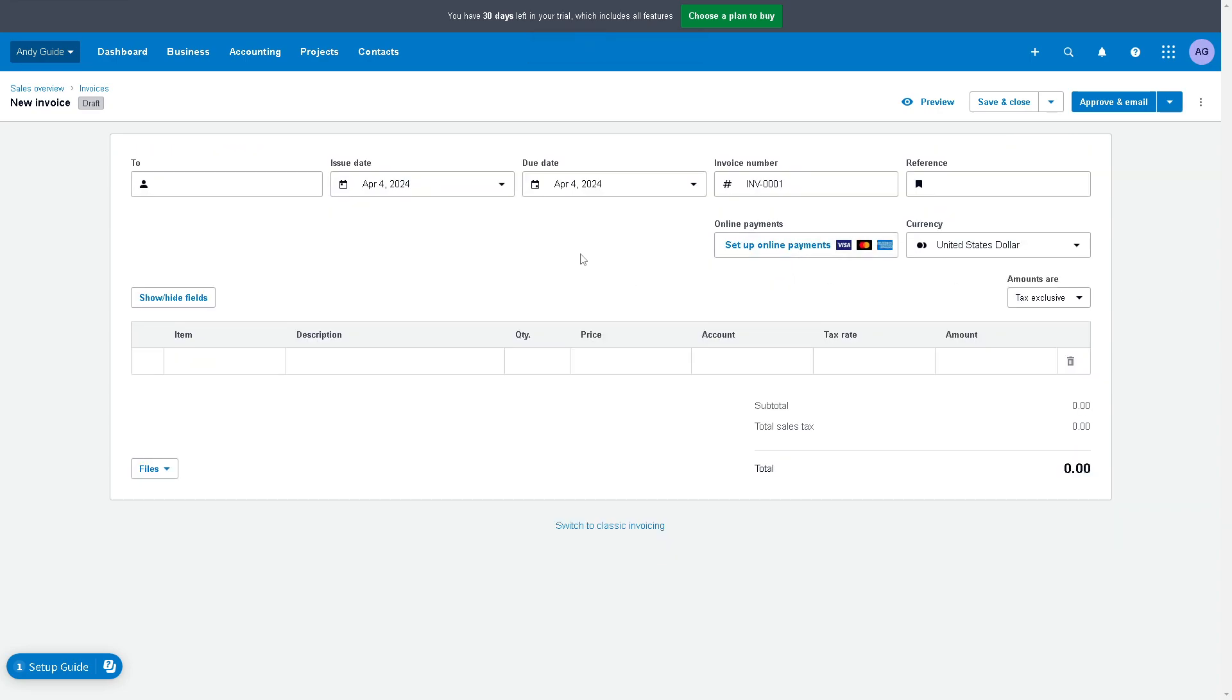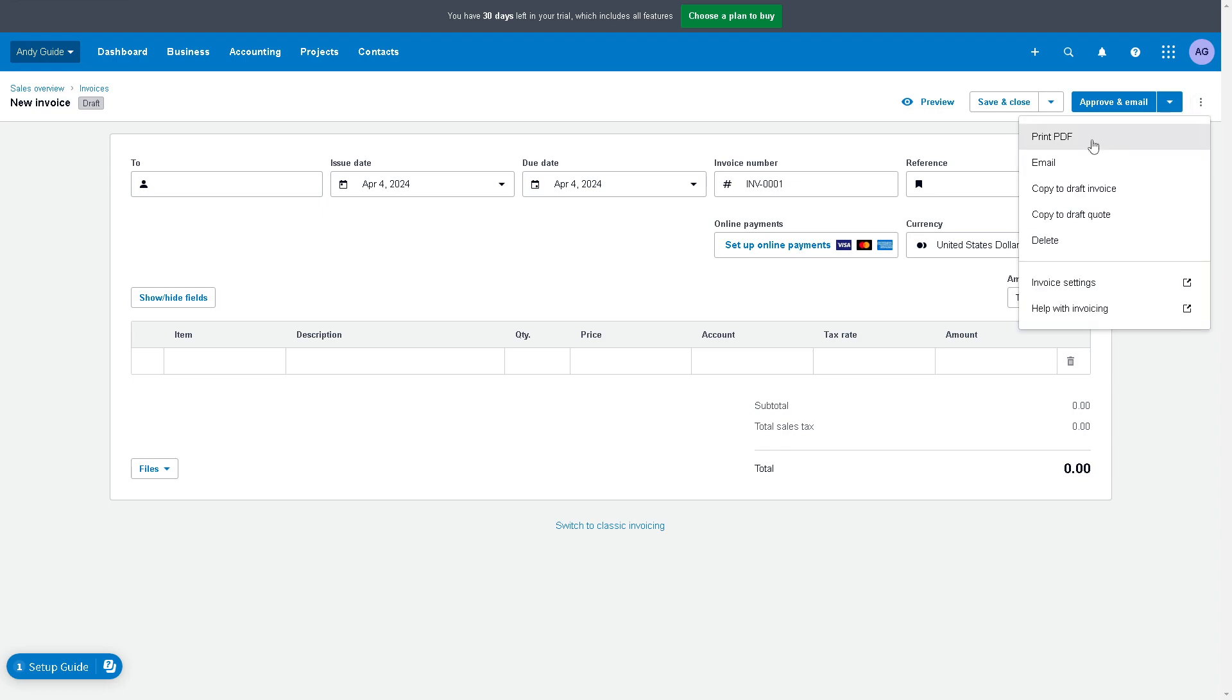Once we are here, you might want to go to the three dots icon, the ellipses on the upper right corner, and click on the invoice settings.